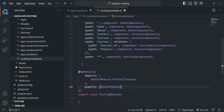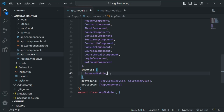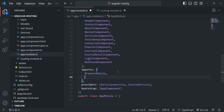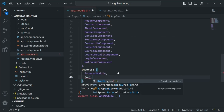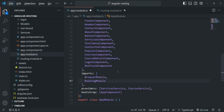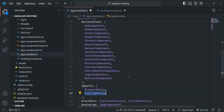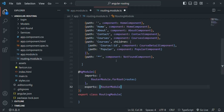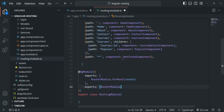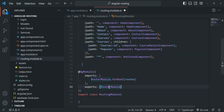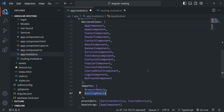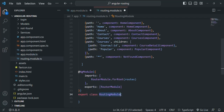Now let's go back to the app module file and there we are going to import this routing module. We specify RoutingModule in the imports array, and we also need to add the import statement for it from the routing module file. In this way, Angular is aware about this routing module and it is aware about these routes.